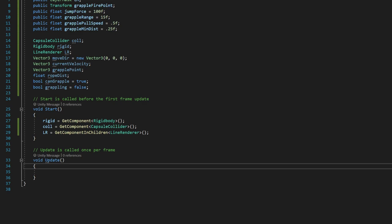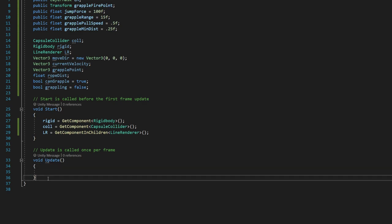So what we need to do is we need to create a new method. We are going to be using update, but Unity actually has two built-in update methods. Update is called once per frame, which means it's called every chance that your computer can basically run it. And that means it changes depending on how fast your computer is.